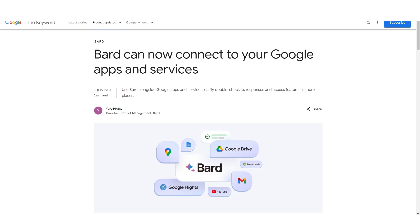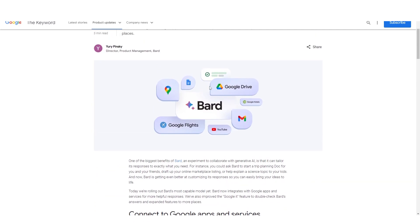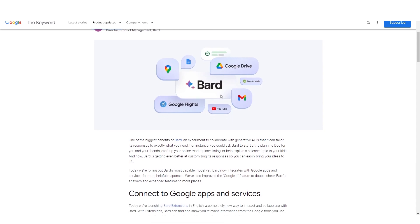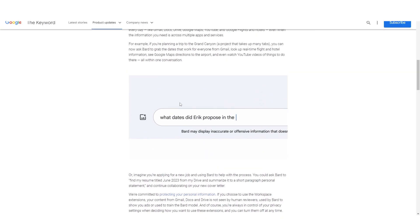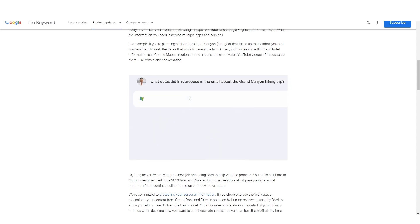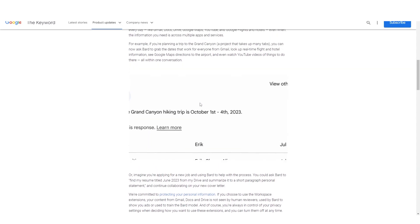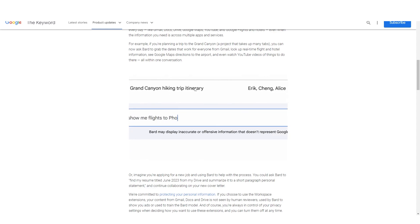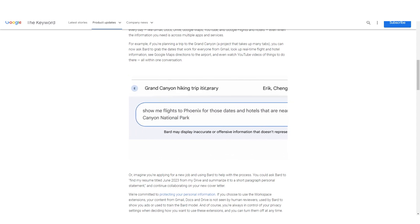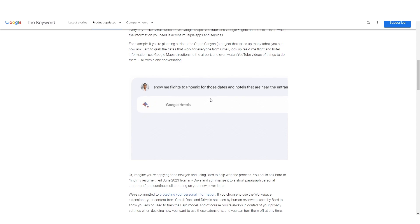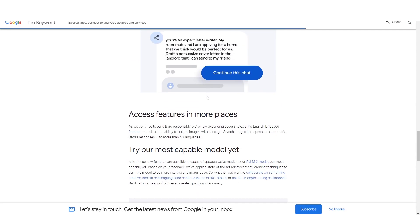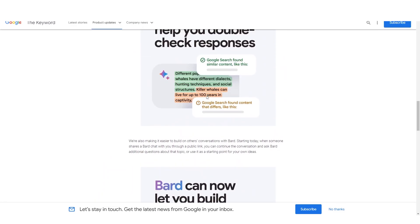Bard can now connect to your Google apps and services. You can use Bard to check your Google Drive, Gmail, YouTube, Google Flights — pretty much everything. This is like actually having a great personal assistant, and it's more valuable than ChatGPT in one key way: one of the big problems with ChatGPT is that you have to constantly feed it new information, which is very time-consuming, especially when responding to emails or doing business work. Bard is already connected with Gmail and can help with shared conversations.